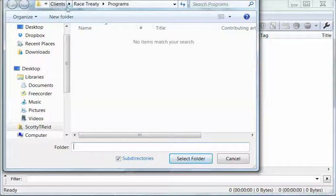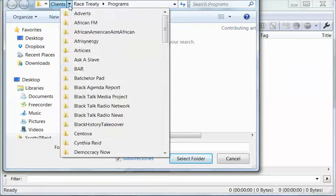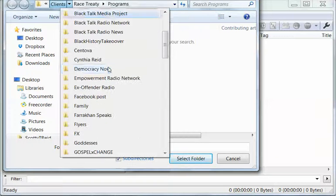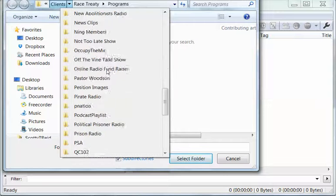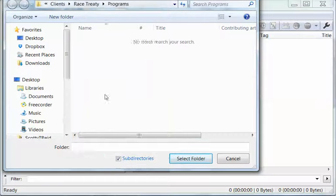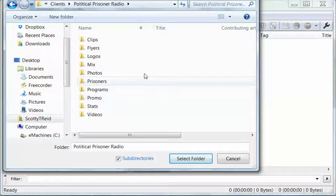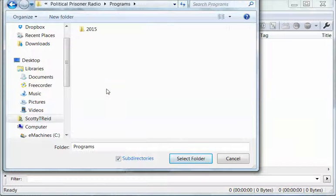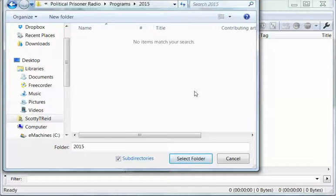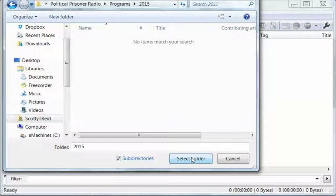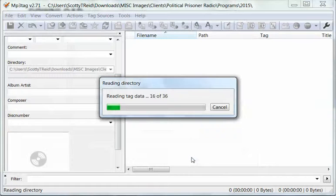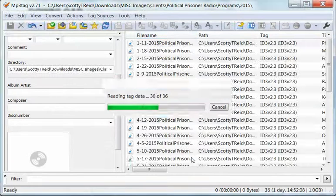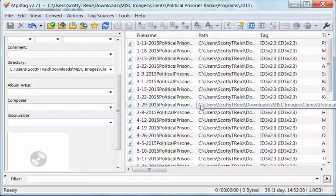Now I'm going to go to the folder. Let me see, I'm gonna work on Political Prisoner Radio. There we go. Alright, then just hit select folder. Now it's pulling all those MP3s.